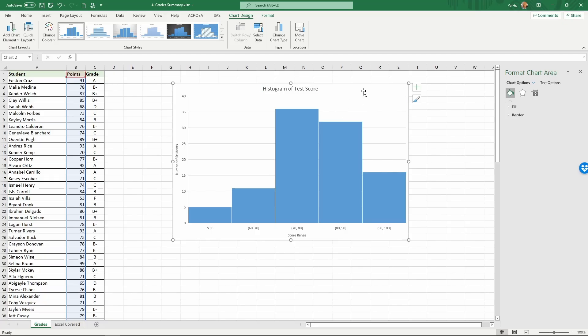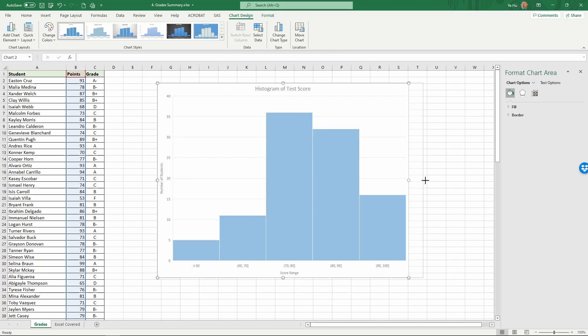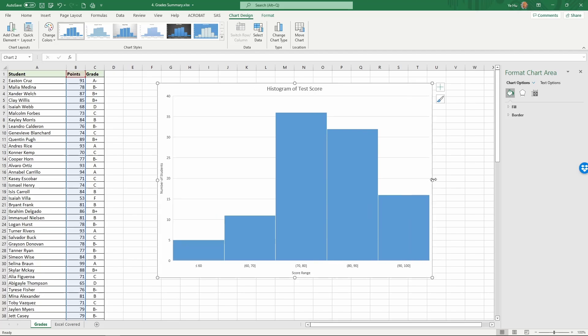So now we have created a histogram. As you can tell from here, the good thing about histograms is they're fairly intuitive. You can instantly see how many people are in each one of the score ranges. It's a very useful tool to visualize data and summarize the distribution of numbers.